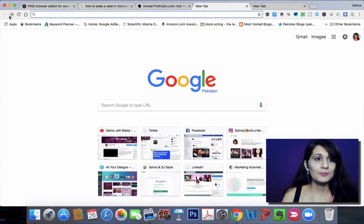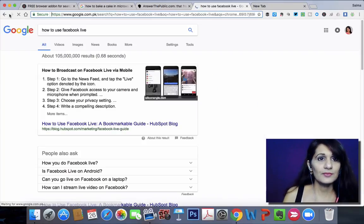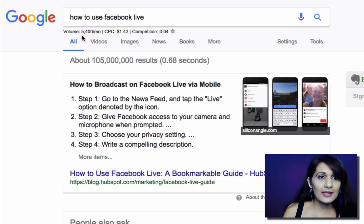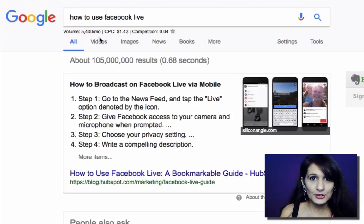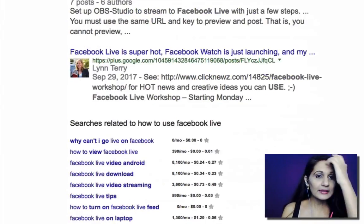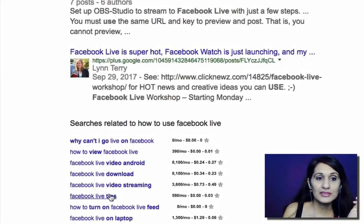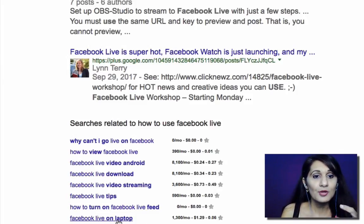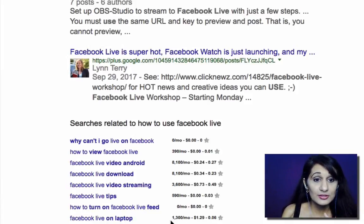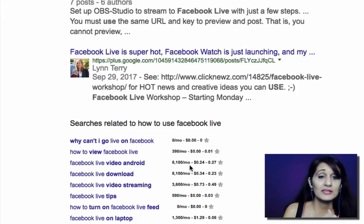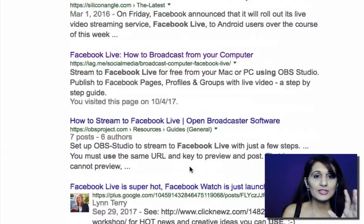Here's another example. I typed in 'how to use Facebook live' — a keyword that is getting 5,400 monthly searches every single month. If you scroll down you can see all of the related searches happening as well: Facebook live video for Android, how to download a Facebook live, Facebook live for video streaming, Facebook live on laptop. All of these searches are getting good search volumes — 1,300 a month, 3,600 a month, 8,100 a month, 8,100 a month — as you can see. So that is great for gauging demand.